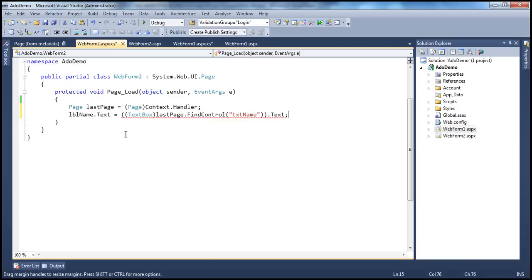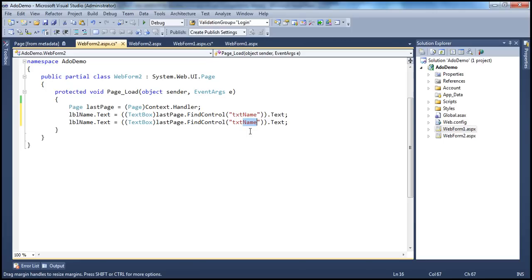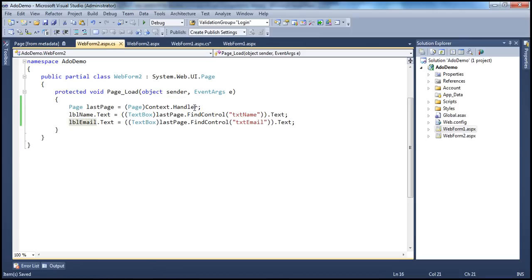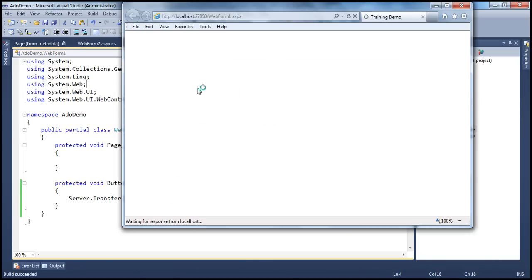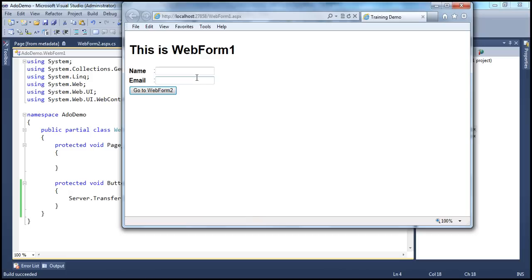That's it. Along the same lines, we retrieve the value from the txtEmail text box and assign that to labelEmail. That's the only code required. Let's run this project now, enter the name and email, and once we click go to web form two, we should be able to retrieve the name and email.